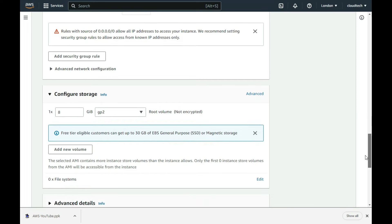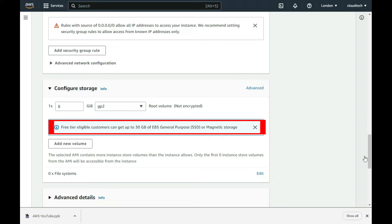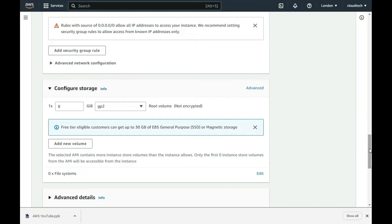For storage, Amazon provides 30 GB of disk space in their free tier, which I am using to make this video. As such, the default of 8 GB is fine, so I leave it in place.